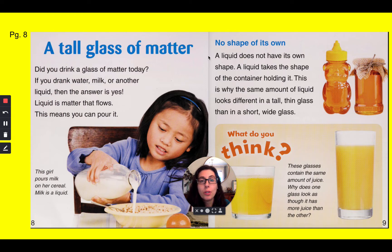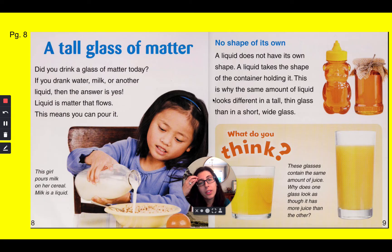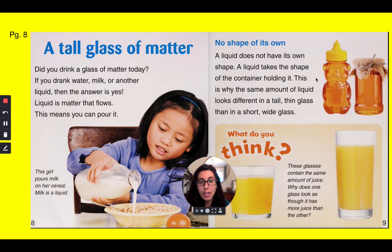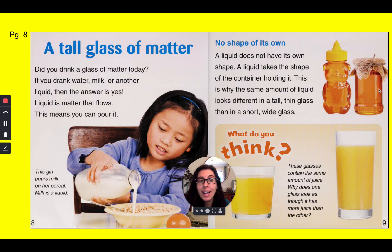A liquid does not have its own shape. A liquid takes the shape of the container holding it. This is why the same amount of liquid looks different in a tall, thin glass than in a short, wide glass. Just take a look at this honey. Here, we have honey in a bear-shaped container, so the honey takes the shape of a bear. And here, we have honey in a regular jar, so the honey takes the shape of the jar.